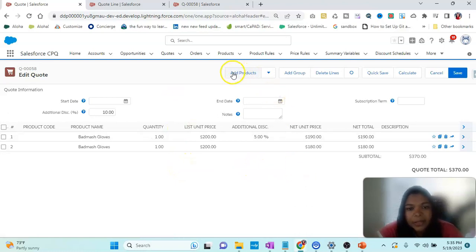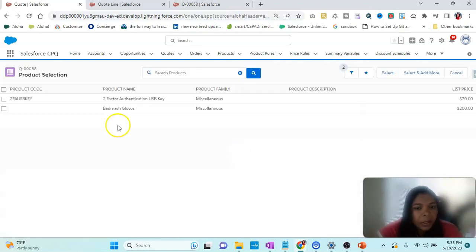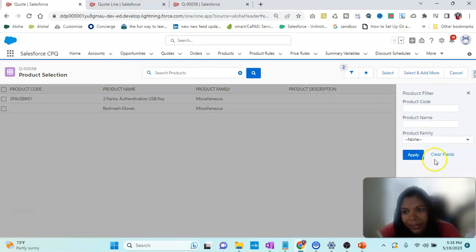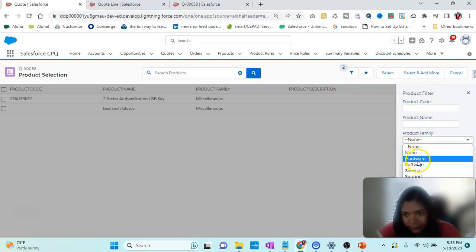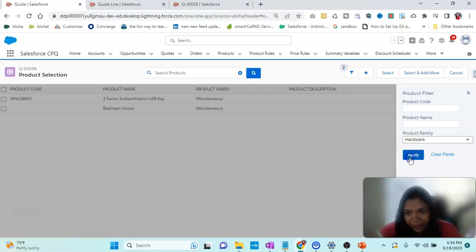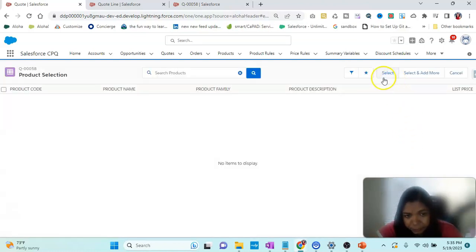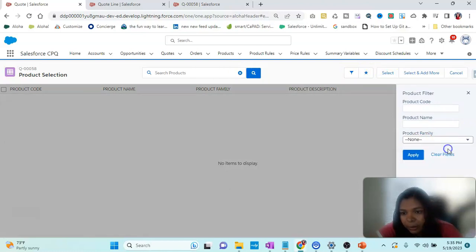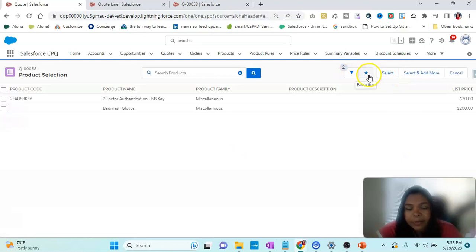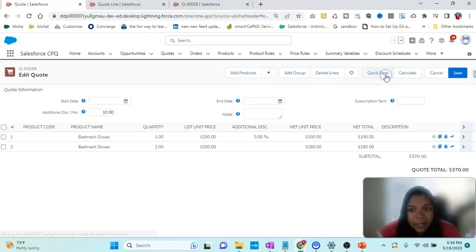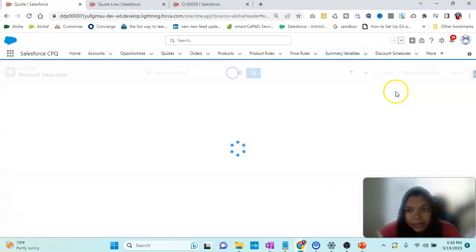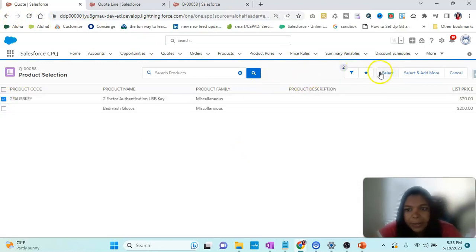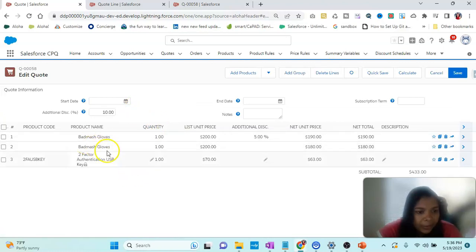Now let's understand each button. We have Add Product, which shows a list of products that can be added. In Add Product we can filter based on Hardware, Software, Miscellaneous, and other items. For example, if I click on Hardware and click Apply, it will filter to hardware products. We can also use Favorites from here. Then we select a particular product — click Select — and it will be added to the quote.